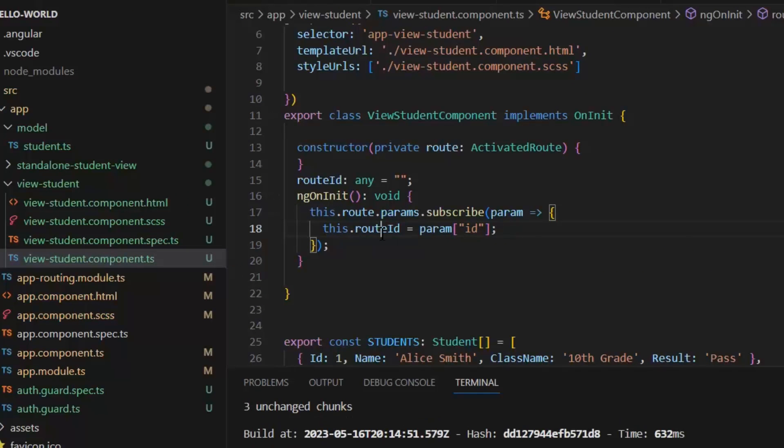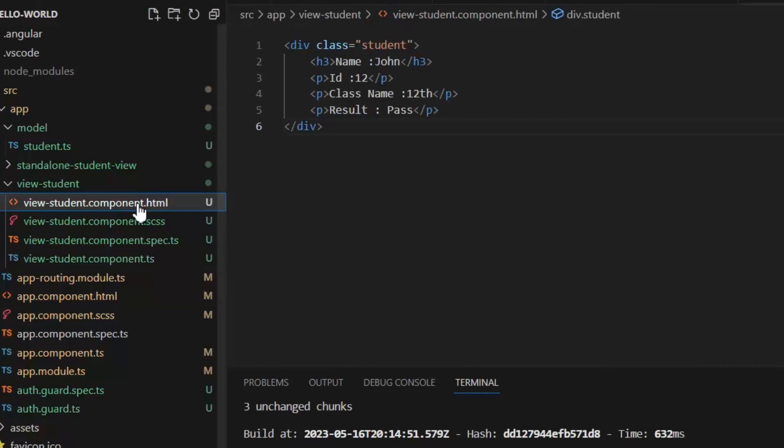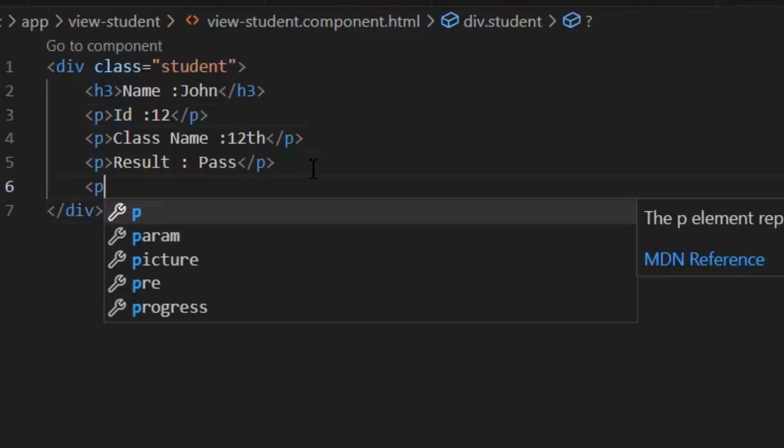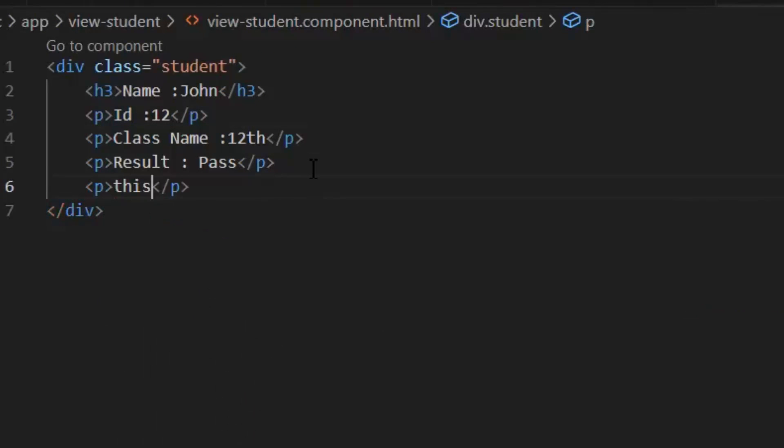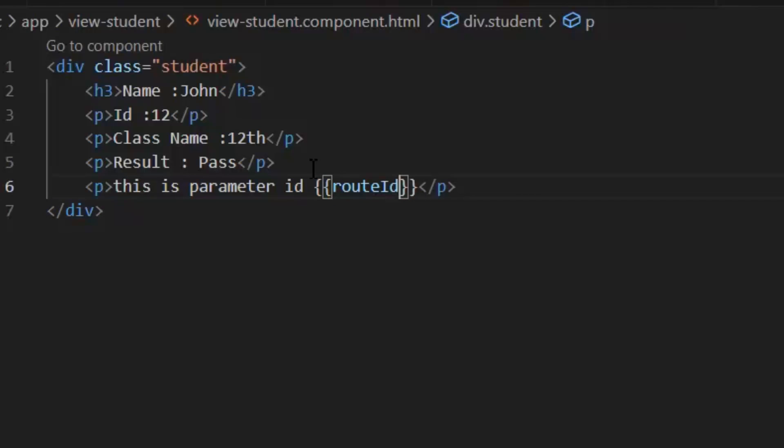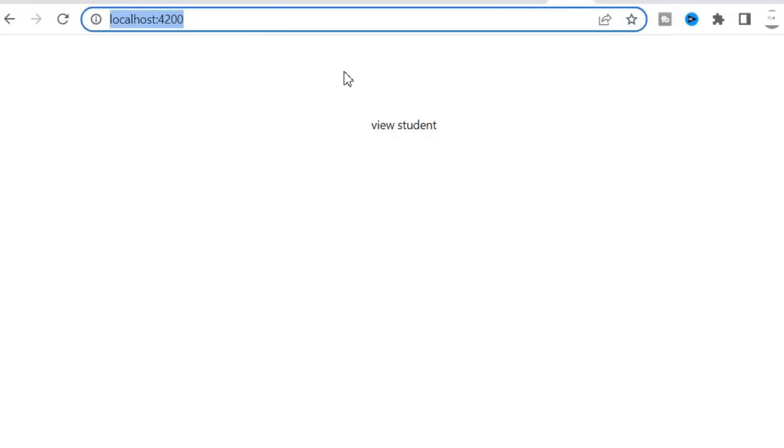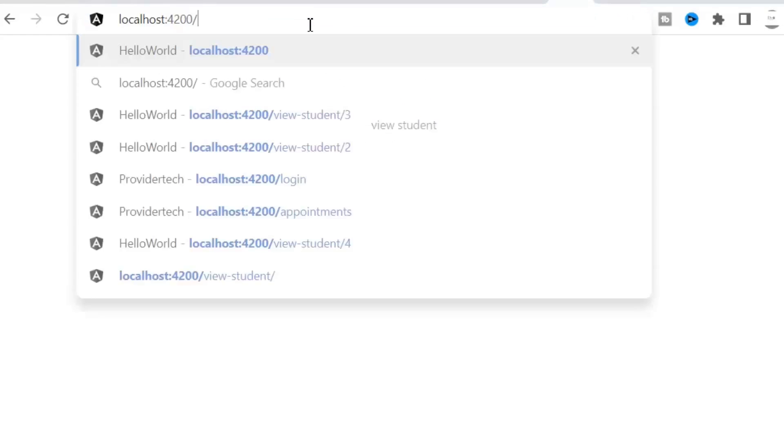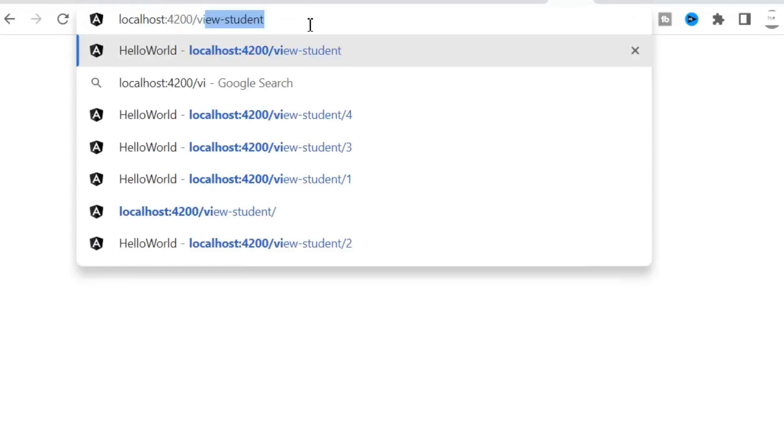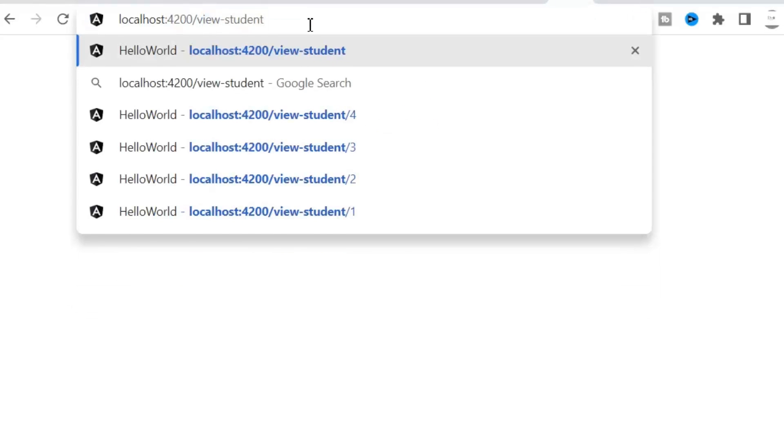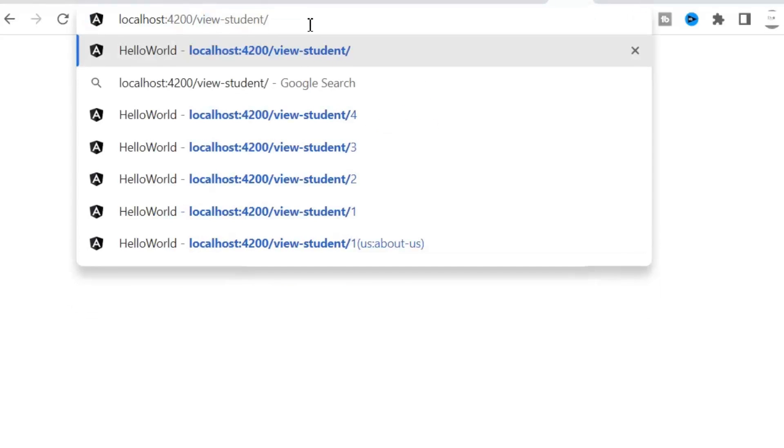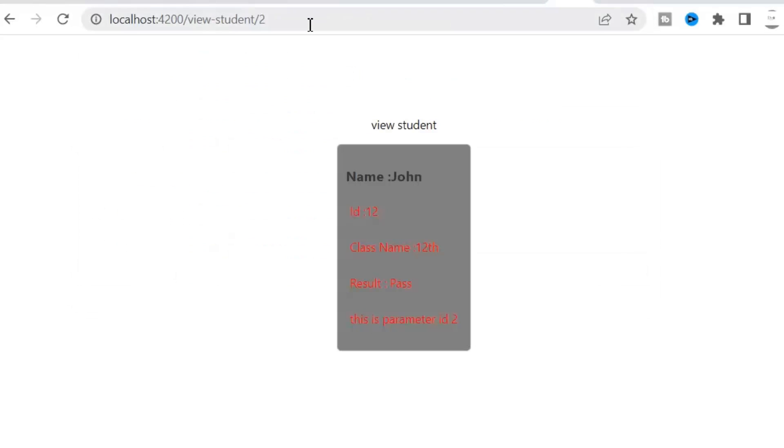Now let's display it on the front end. So there we can see the dynamic values of id every time. Now let's run the application. Let's give our route path which is View Student slash id. Here I am going to pass id 2.